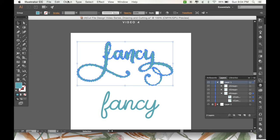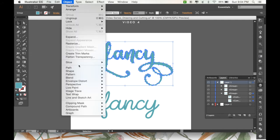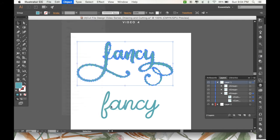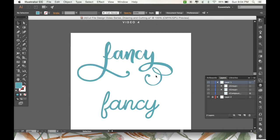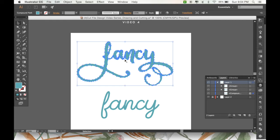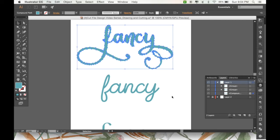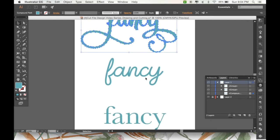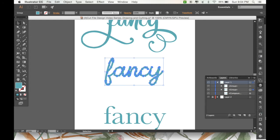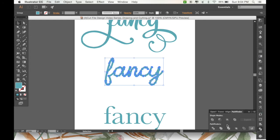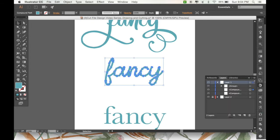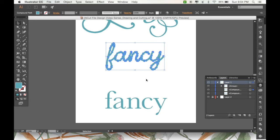So we're just going to do it anyway. Go to Object, Compound Path, Make. And that'll just make sure that these are really seen as one piece in Design Space. Now we're going to do the same thing with this one. And that one had all the letters touching and overlapping, so we didn't need to do the extra step.